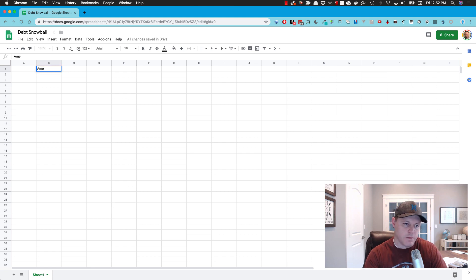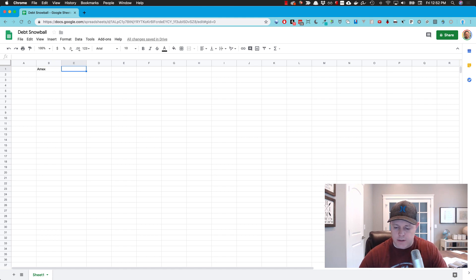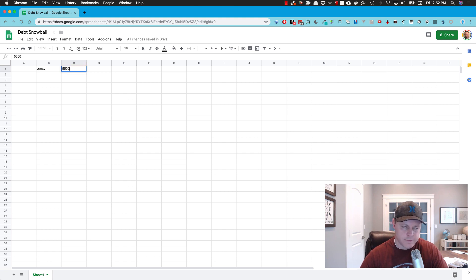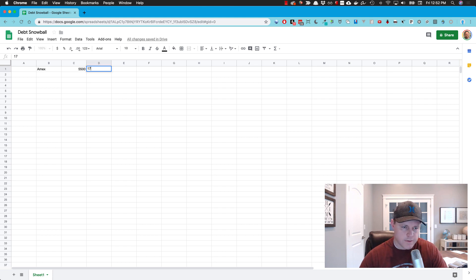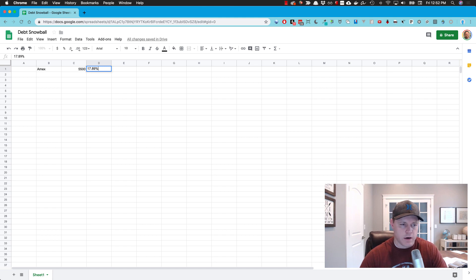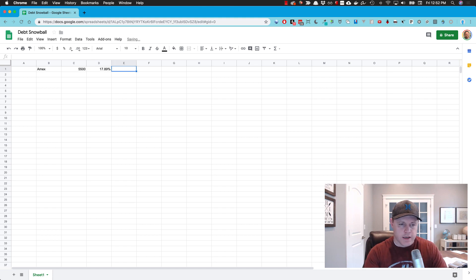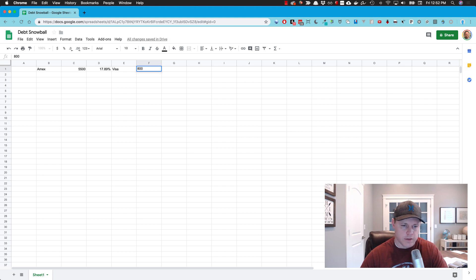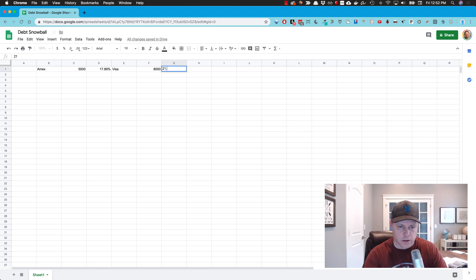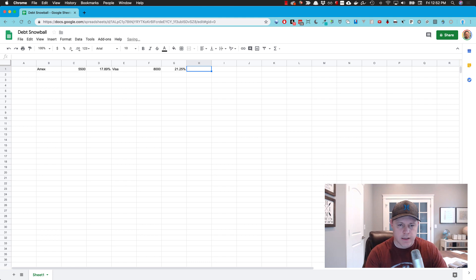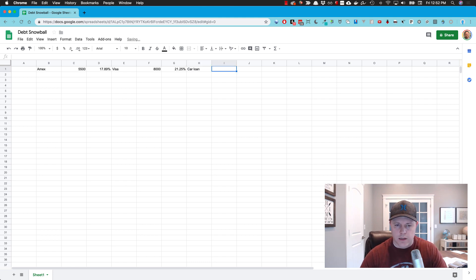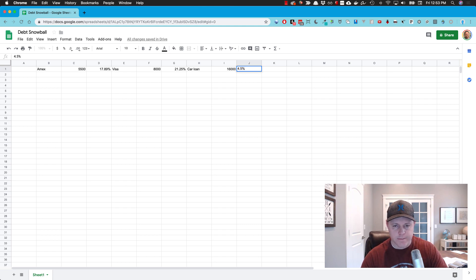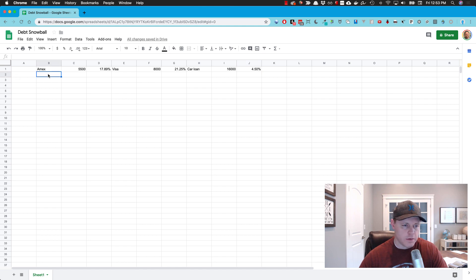So let's say we have an American Express card, and the current balance is about $5,500. The interest rate on this, let's say 17.89%. That's the annual APR. Be sure to put the percent in because that'll make the calculations work correct. The next account, let's say, is a Visa credit card. Let's say we owe about $8,000 on that with a higher percentage rate, maybe 21.25%. And last, let's say we have a car loan with a balance around $1,600 with maybe a 4.5% interest rate.